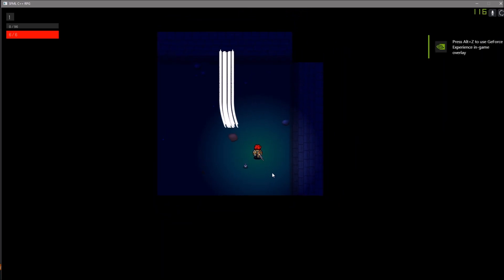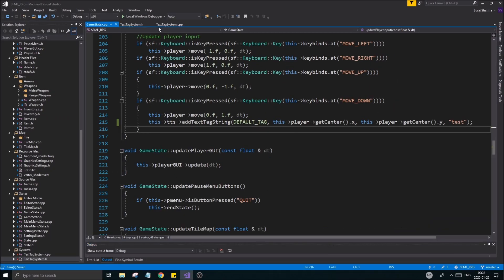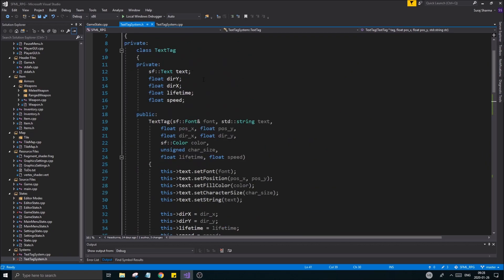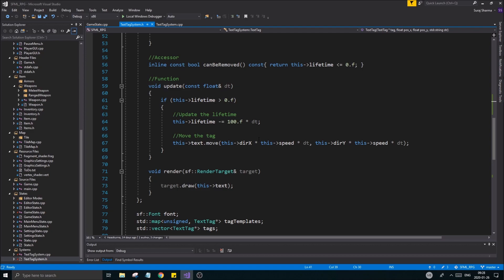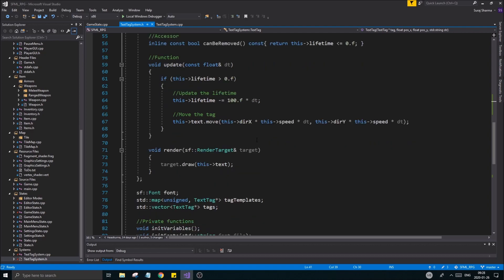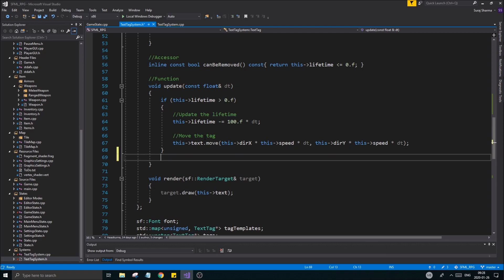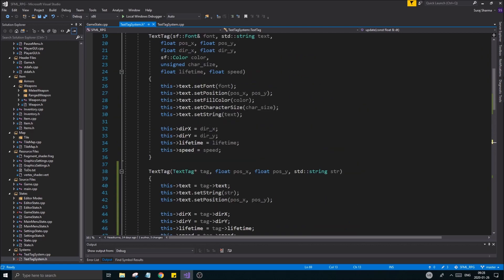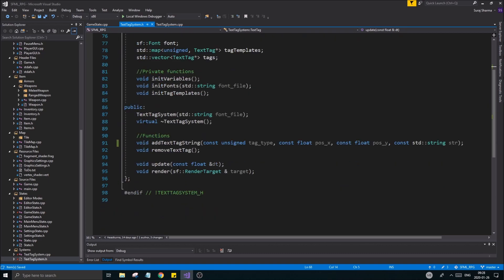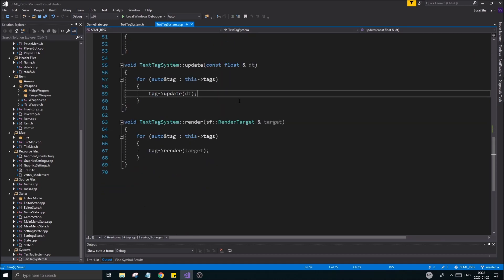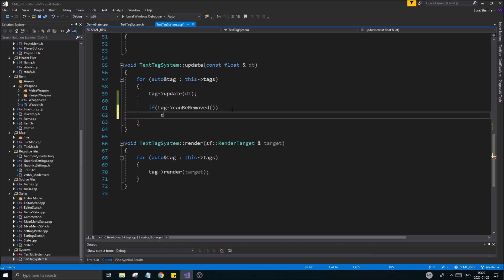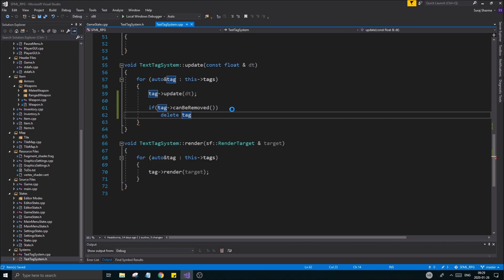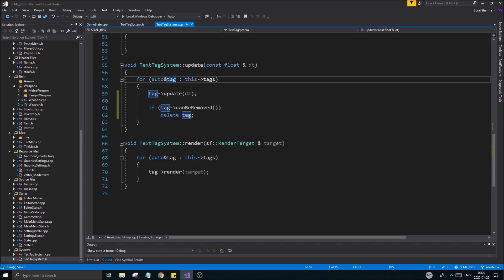We need to add a timer and make the tags disappear. We have a lifetime value — when we update, we subtract from lifetime and remove the text. We just have to make sure we remove it from our text tag system as well. In the update function of text tag system, after updating the tag, if the tag can be removed, we delete the tag.